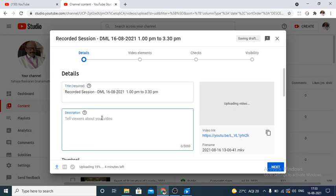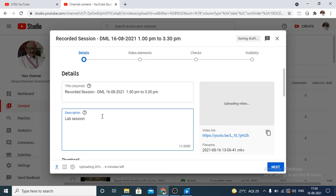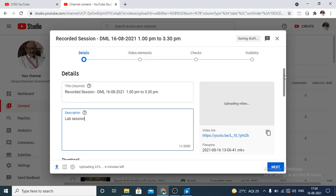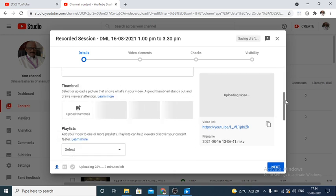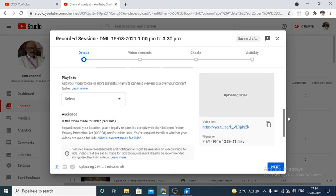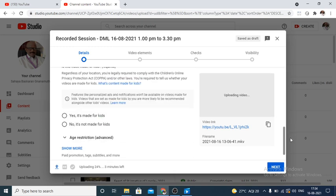And if you want to give any description also, you can give. So this is basically a lab session. Next, we have to give some options. I will give you only essential options. All these we can skip.